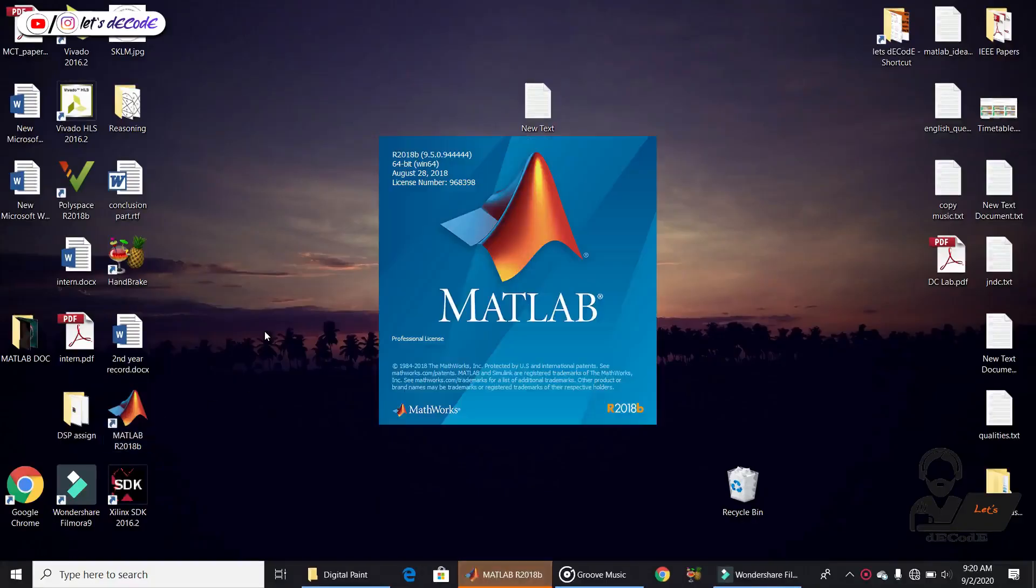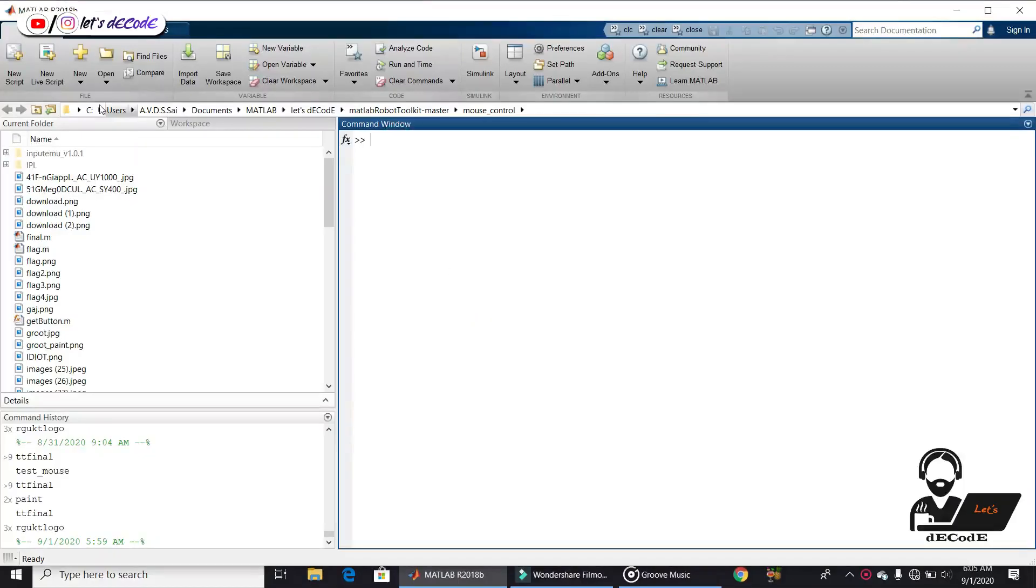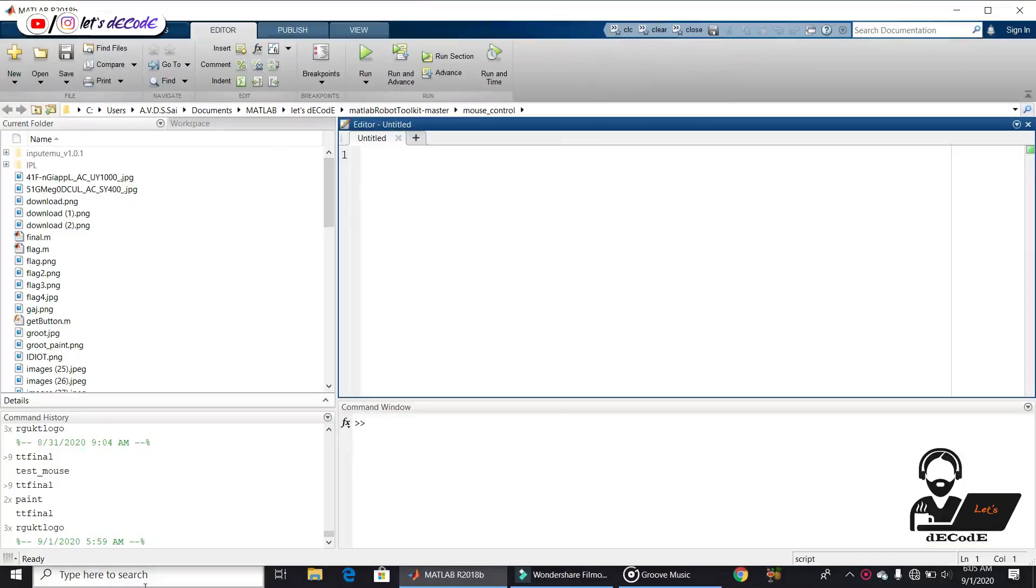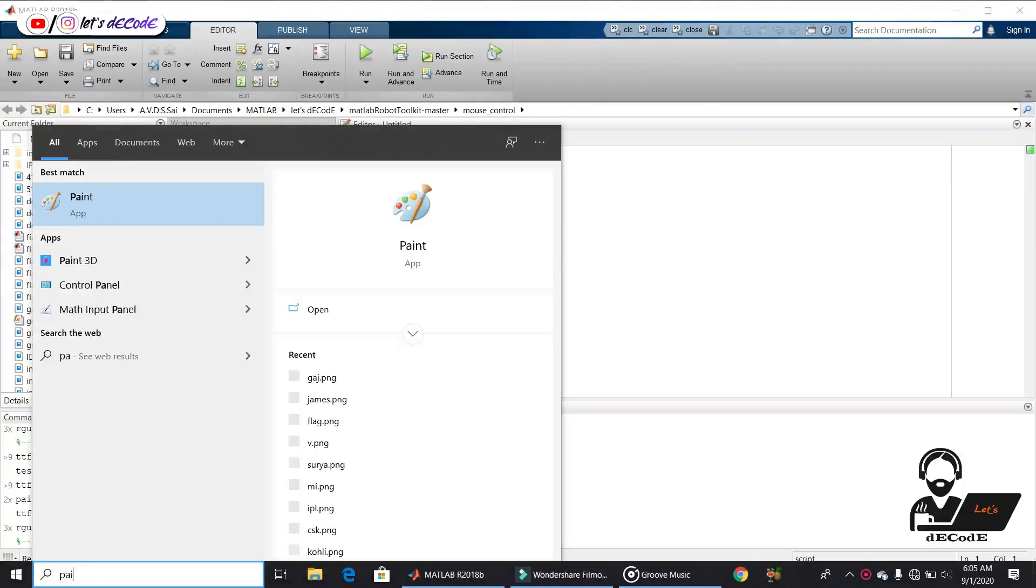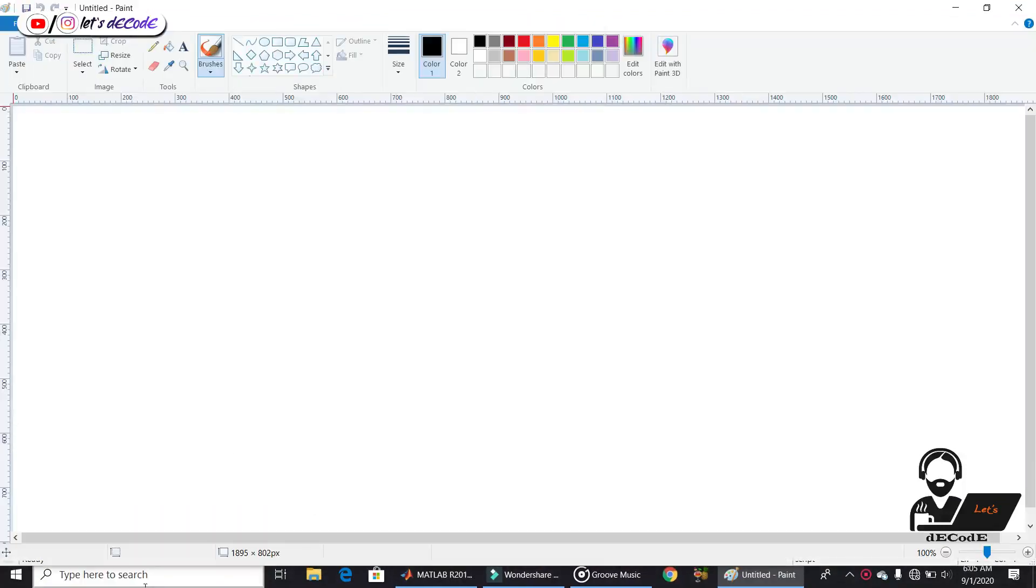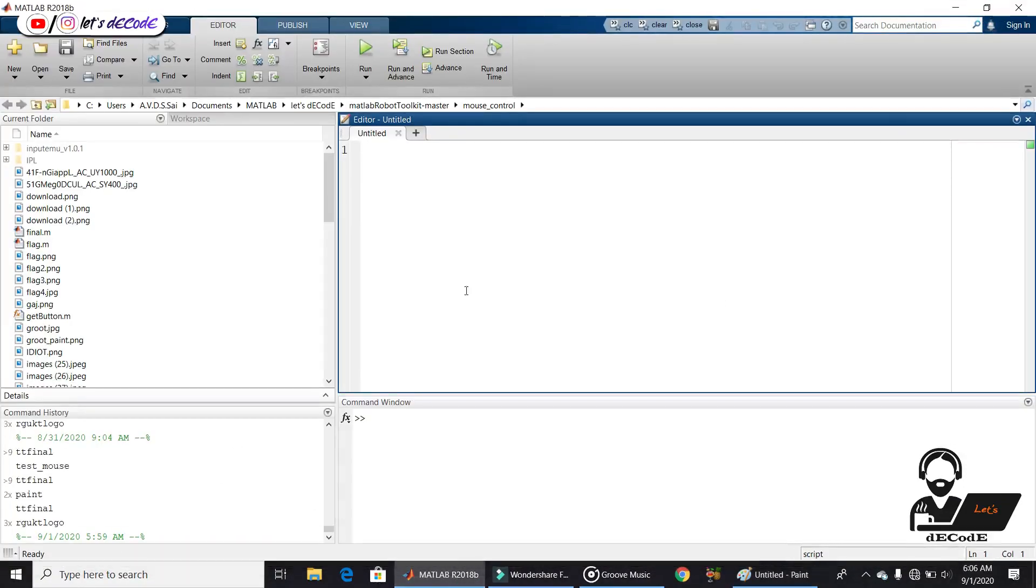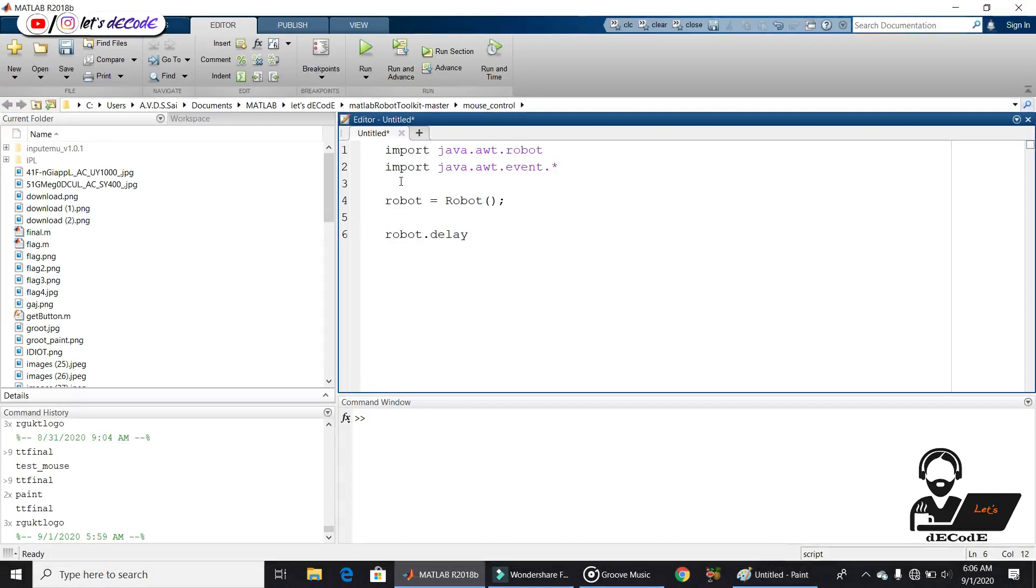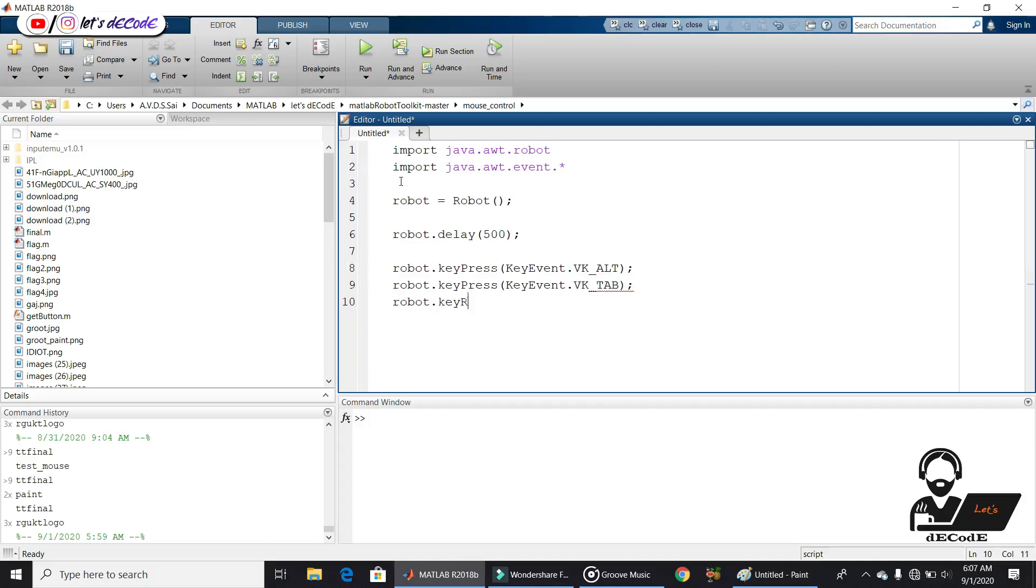Open MATLAB. Create new script. Open paint application. Select pencil to draw. Now get back to MATLAB again. Now import library file as we did in our previous lecture. Initialize robot. Do you remember what these lines do? Yes, they changed the working window to recent application.